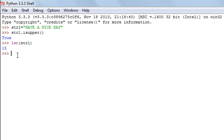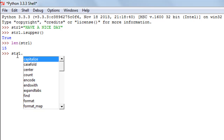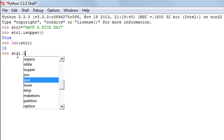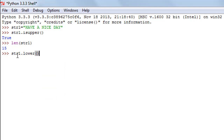The next method is the lower method. This method changes all the uppercase characters in the string to lowercase. If I execute the lower method with str1 — typing the string object name, then lower, followed by empty parentheses — I see the same string but this time all characters are in lowercase.